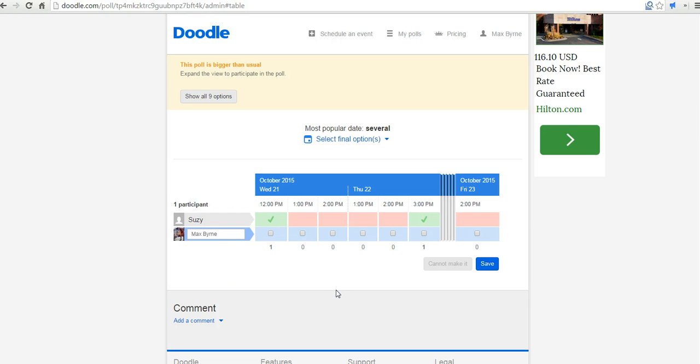So that's how you can use Doodle.com to schedule meetings. And for more tips and tricks like this, please check out FreeTechForTeachers.com.